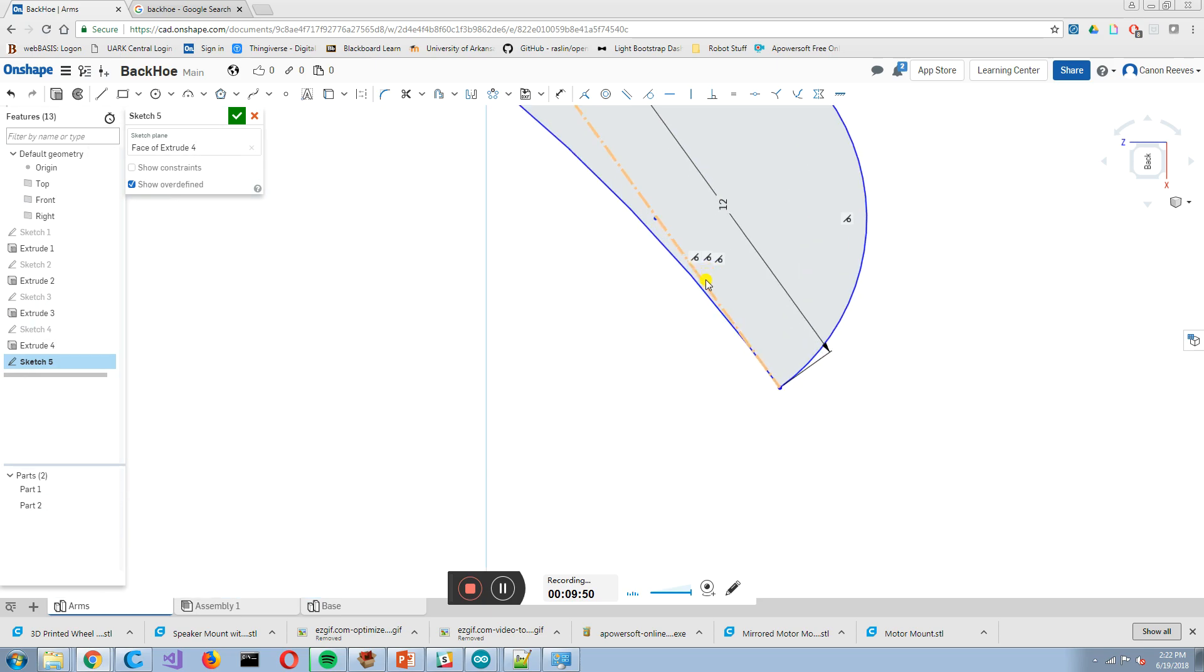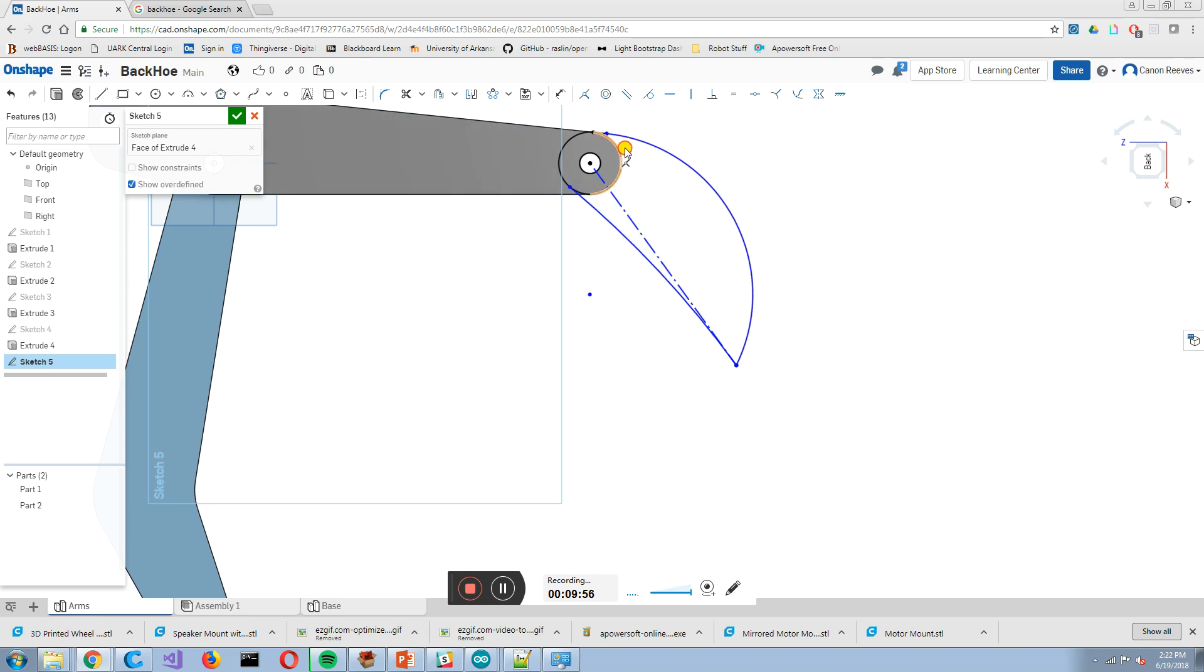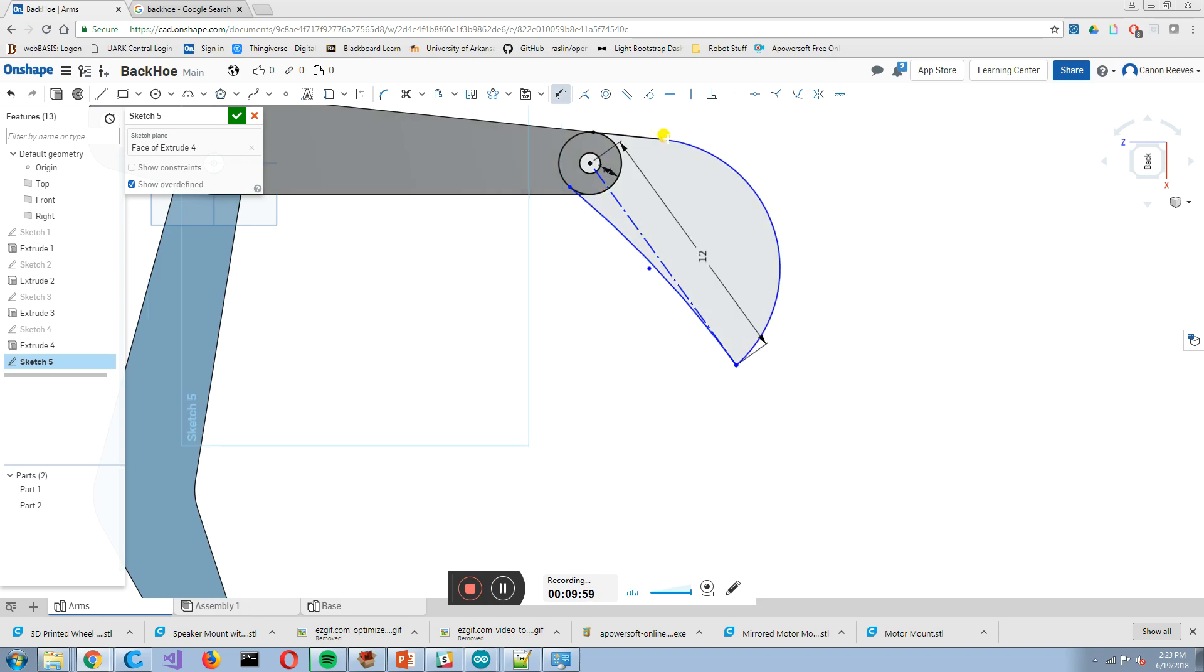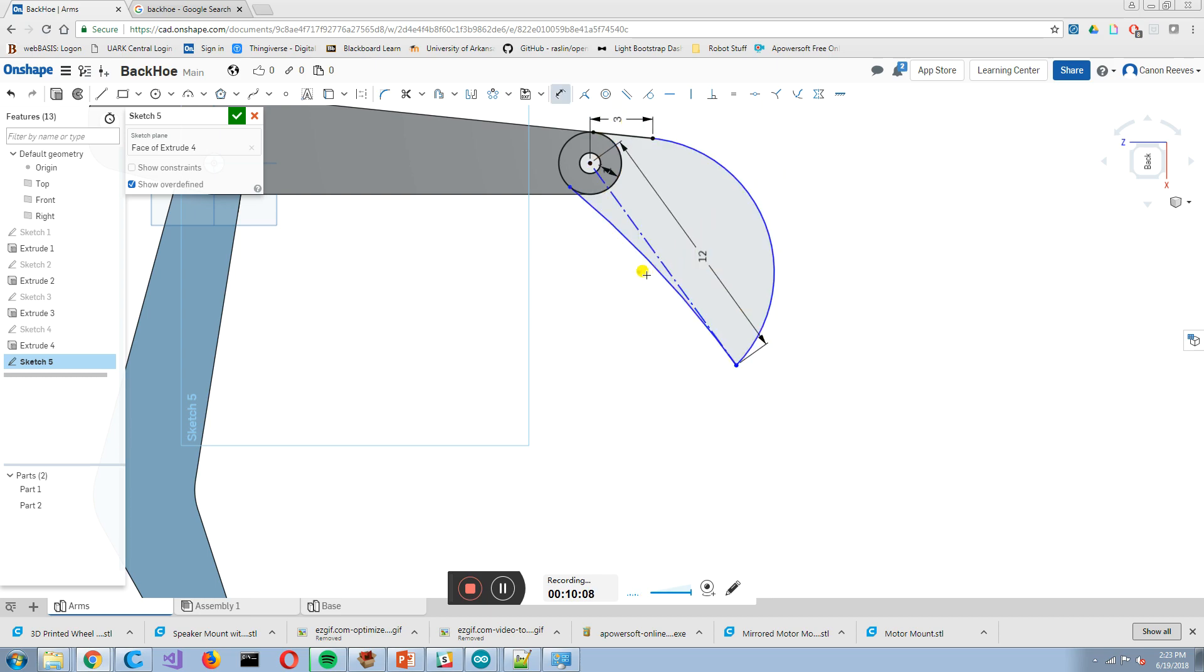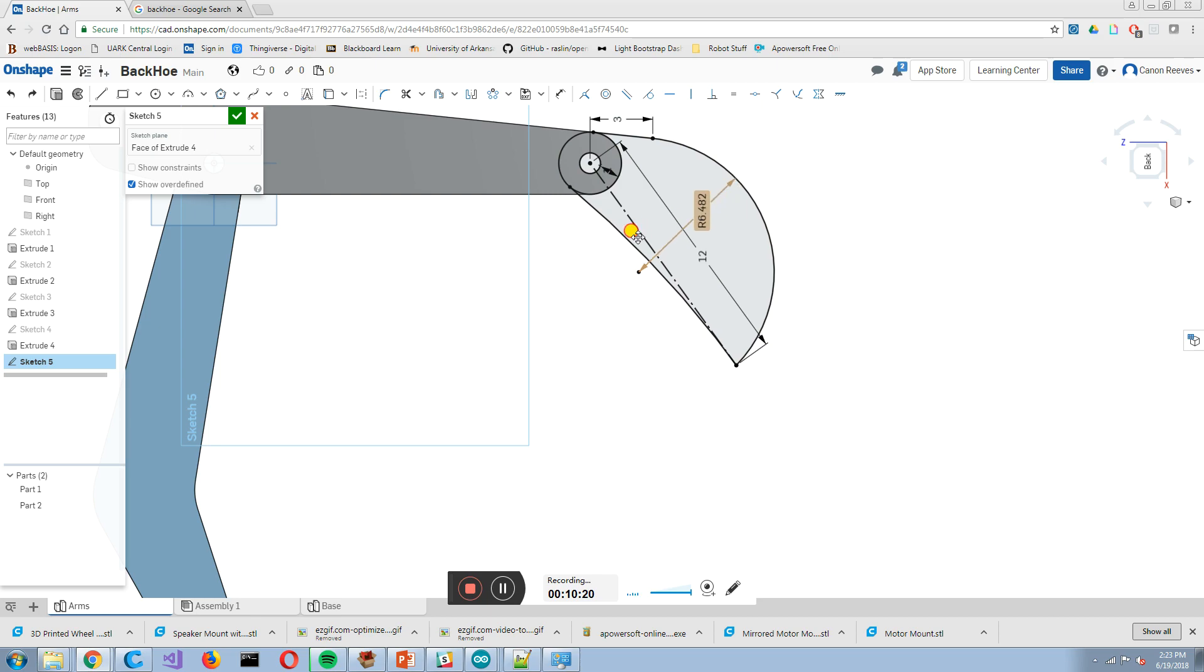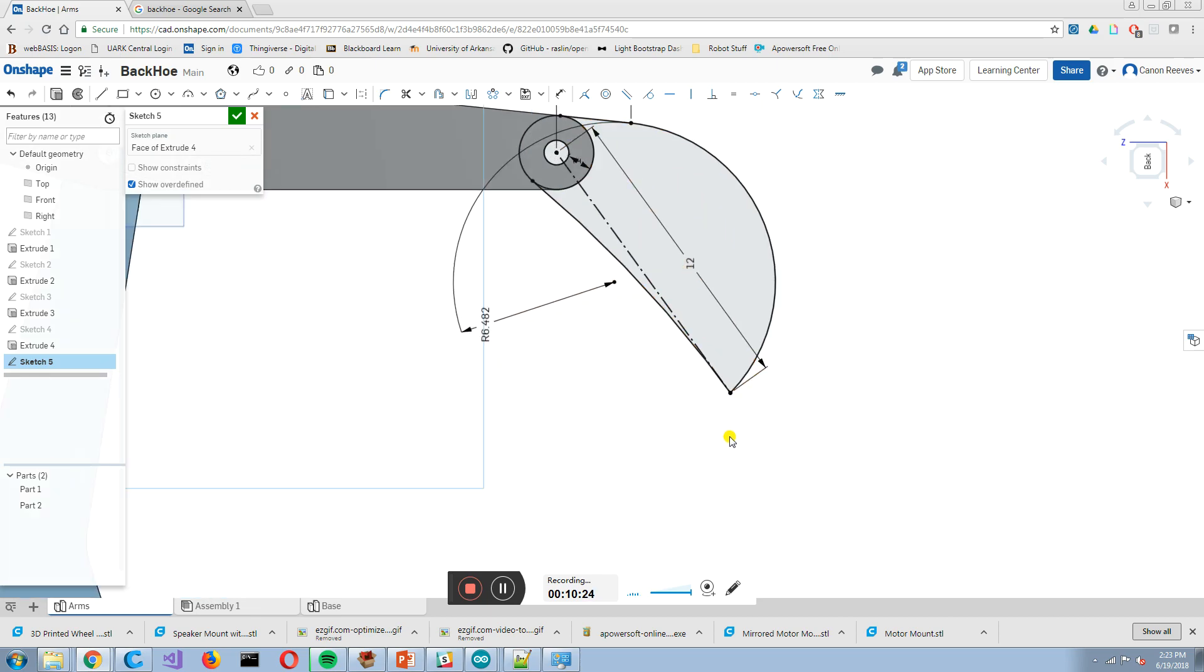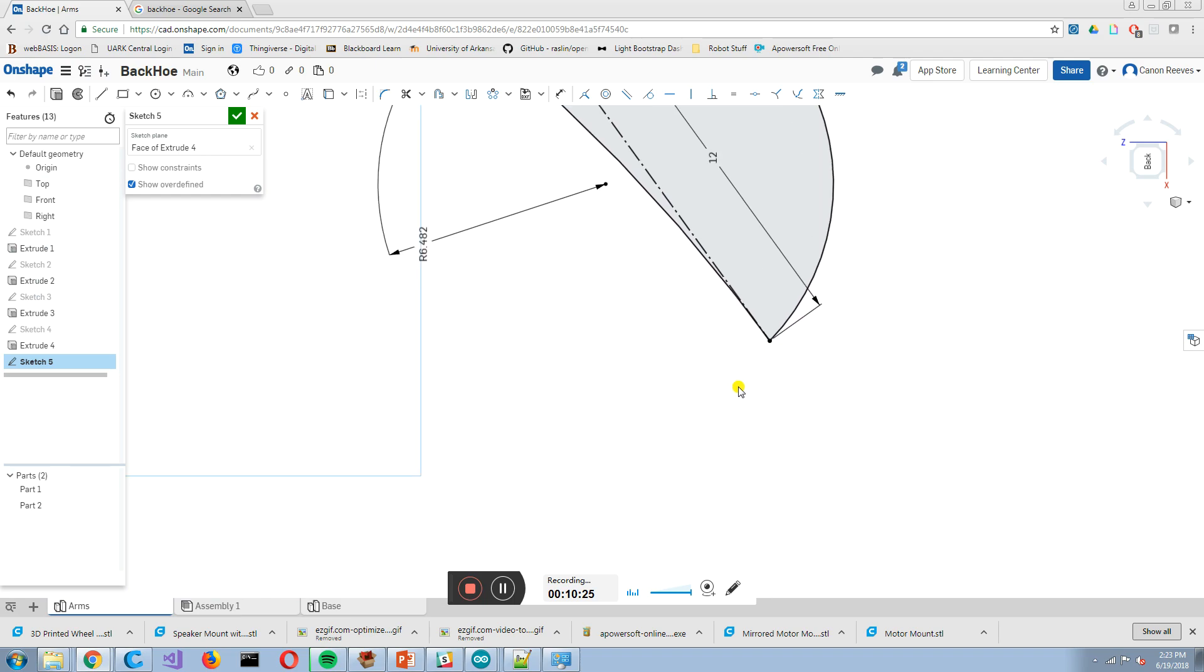And if you notice, there's some dimensions that I can change here. I should be able to drag that length. And you can make this whatever you want. So I think that I'm going to make this to this 3 inches. And I'm going to make this to this radius. Let's call it 6 inches. We'll call it 6.482. So now I have the basics of a bucket.